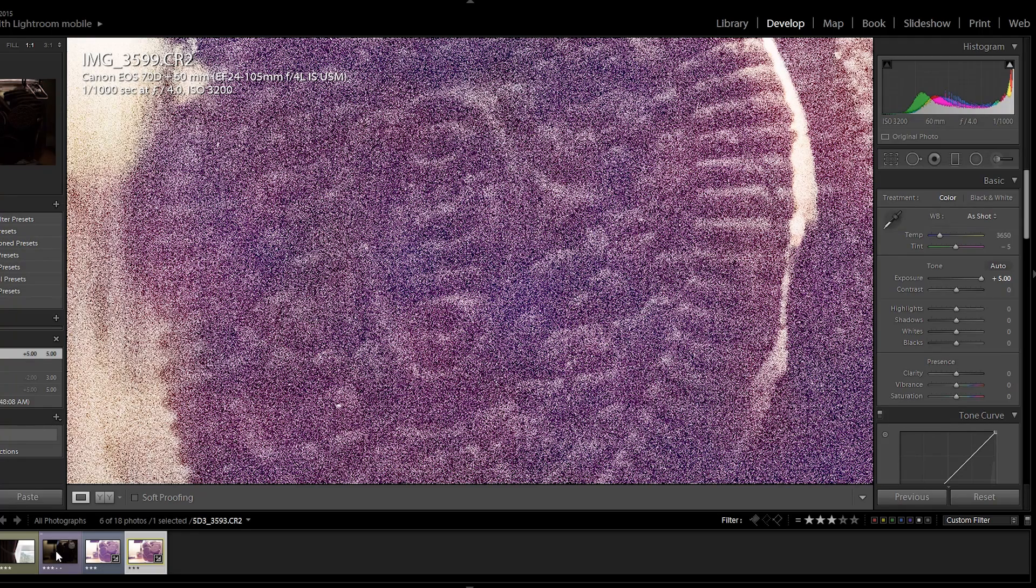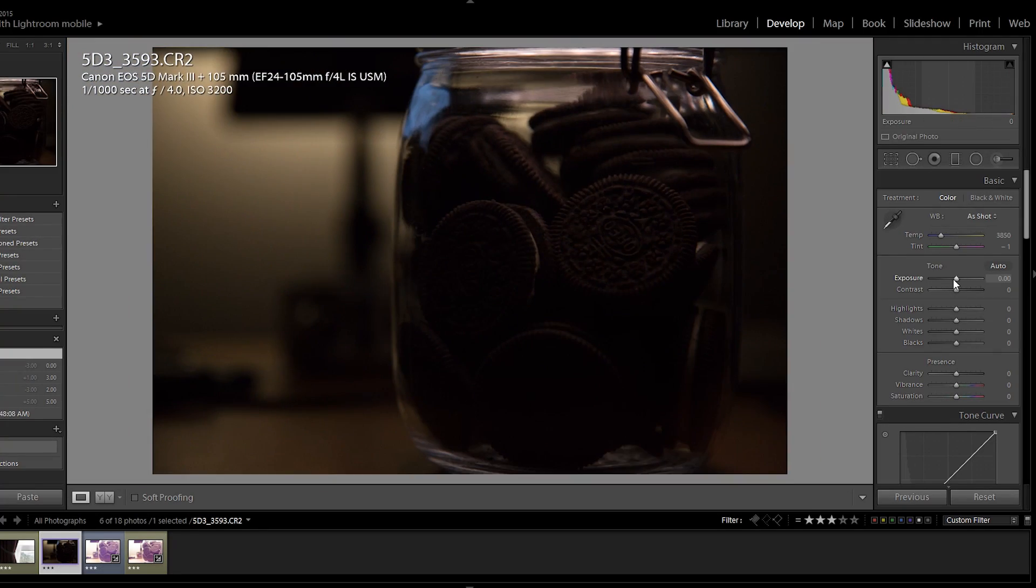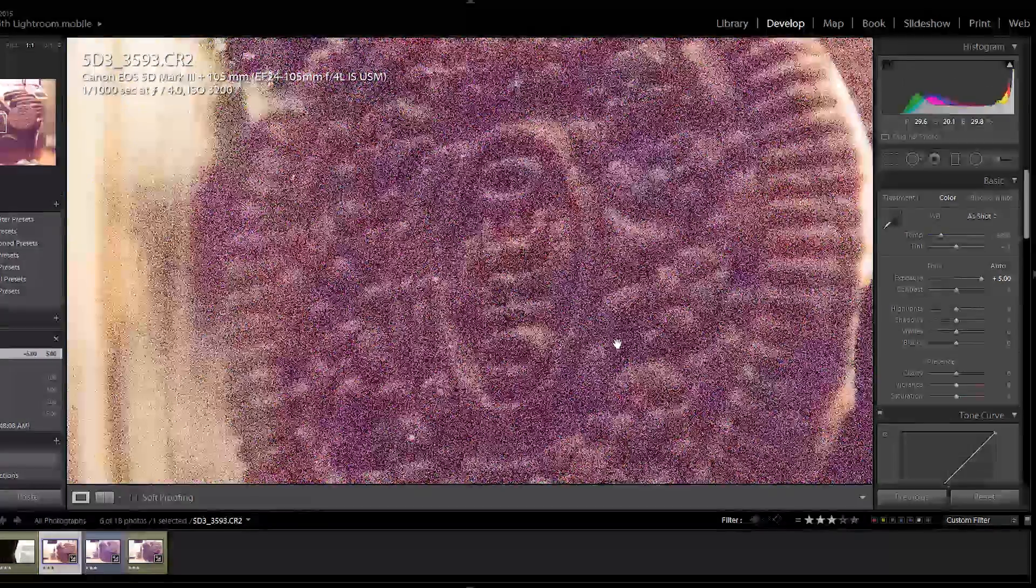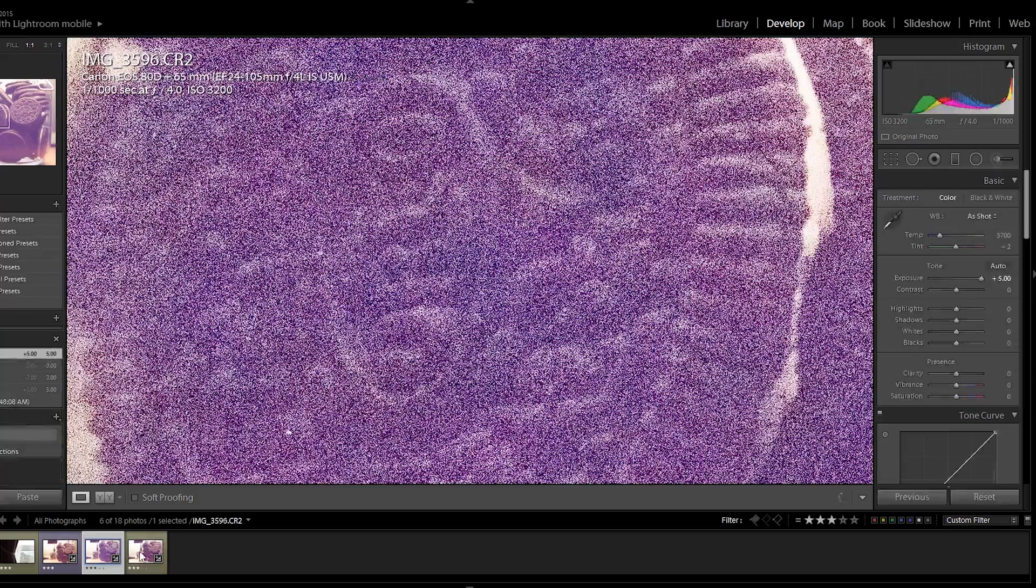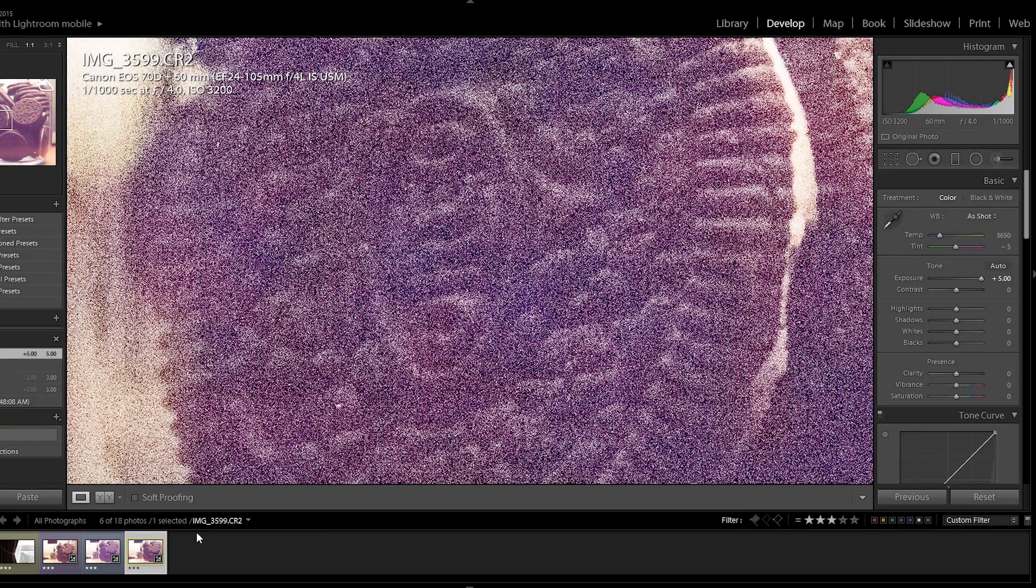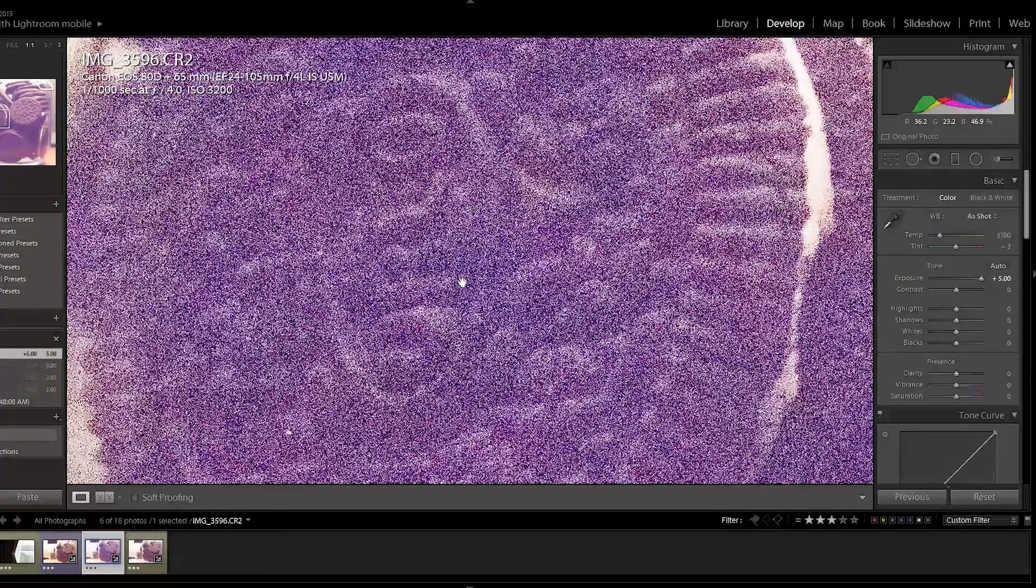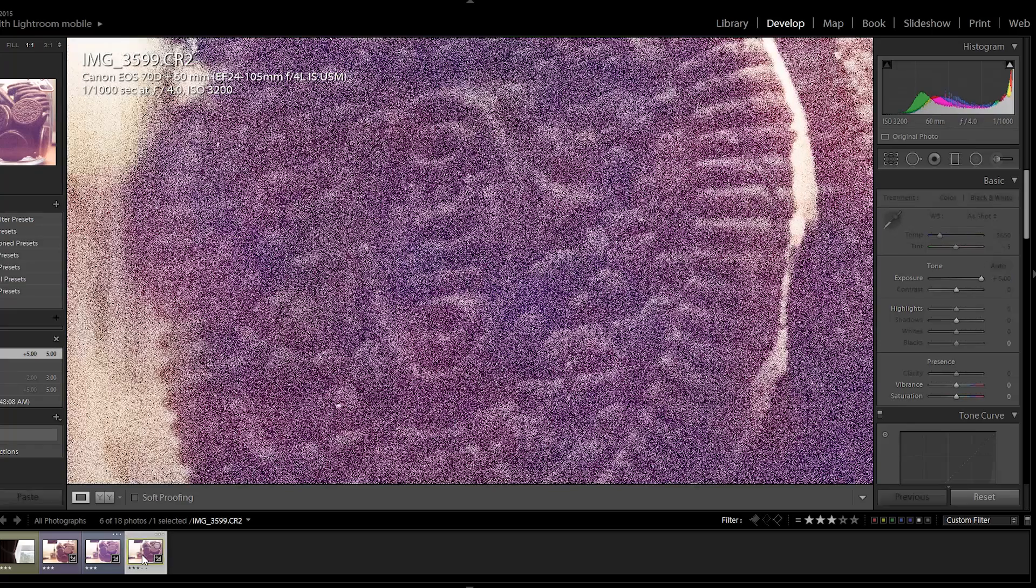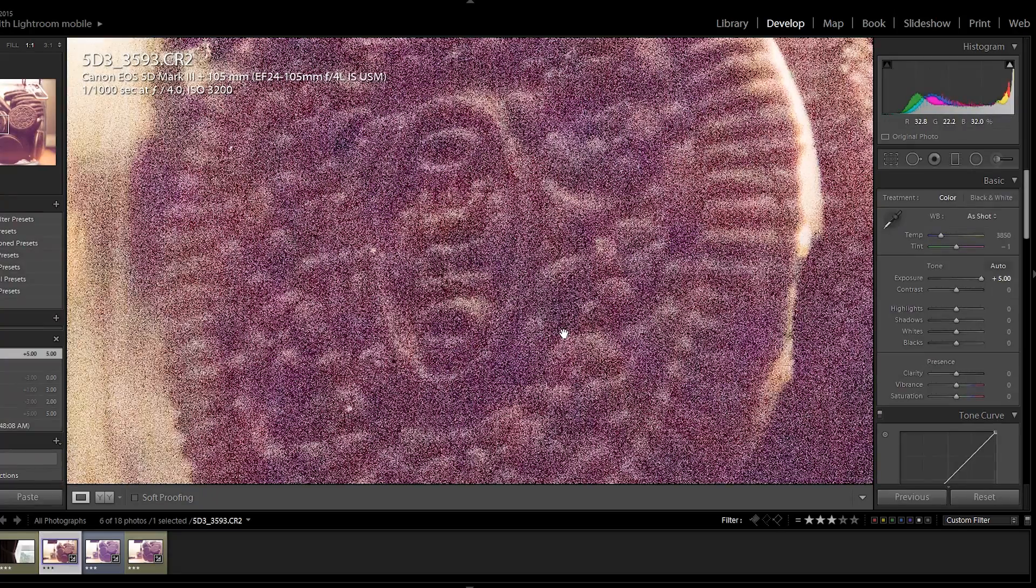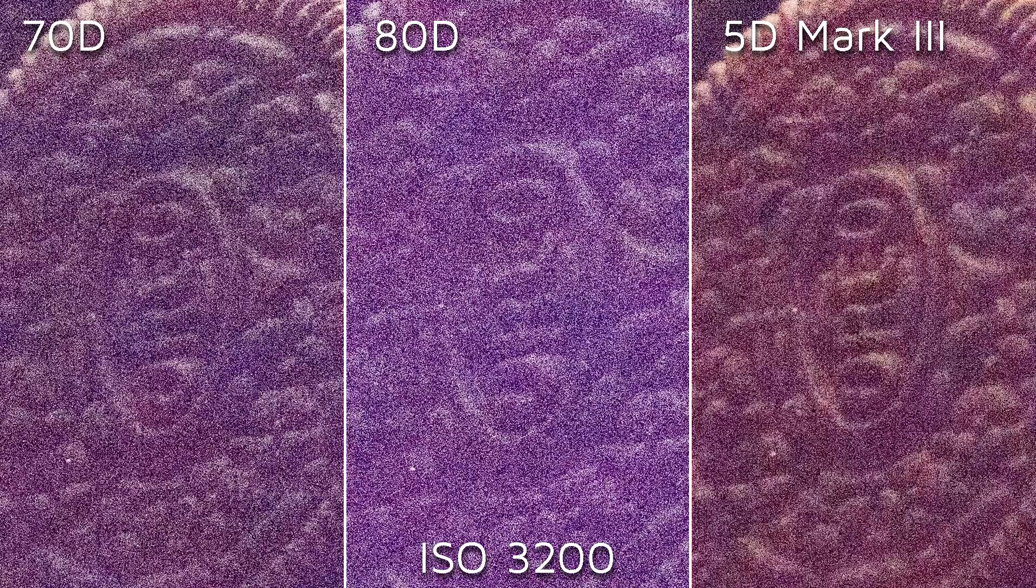Let's have a look at the 5D Mark III. Bring it up by five stops. Zoom it in. Incredibly noisy as well. Neither of these three images are usable. However, let's take a look. The 80D is noisy as ever. All these three shots were taken at the exact same settings. The 70D 5D Mark III. I'm going to say the 5D Mark III wins at ISO 3200.